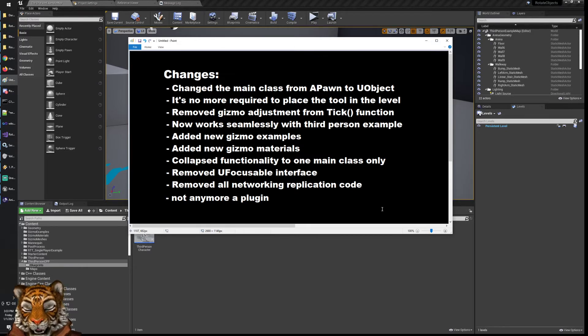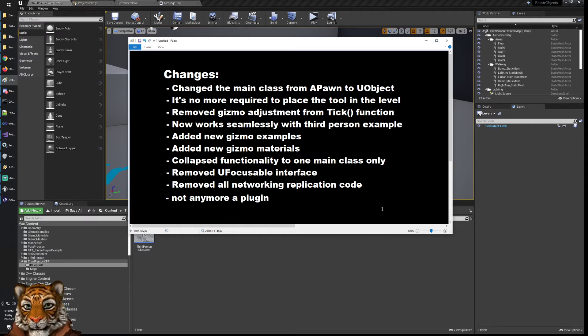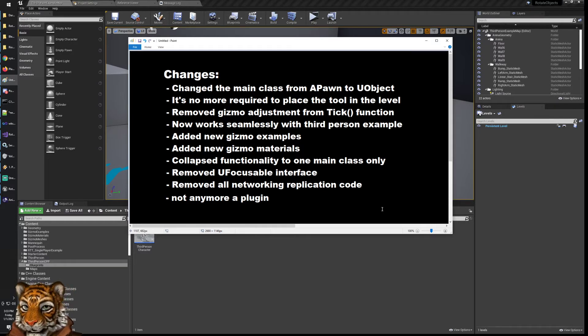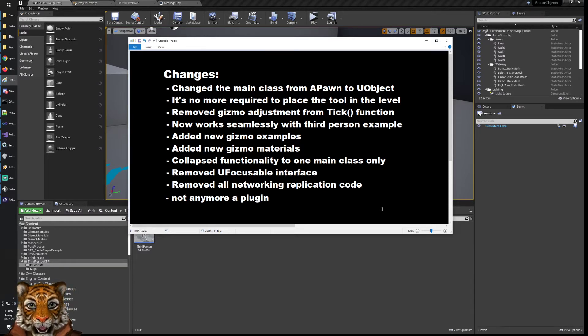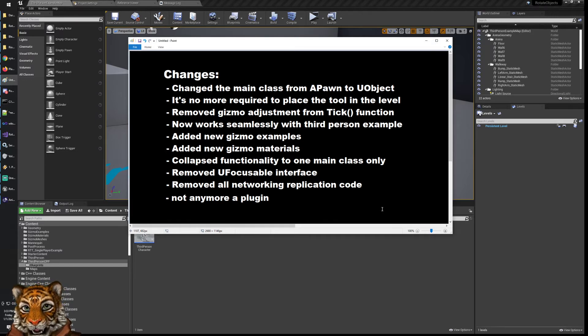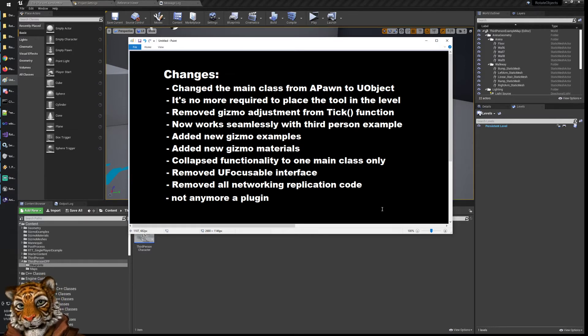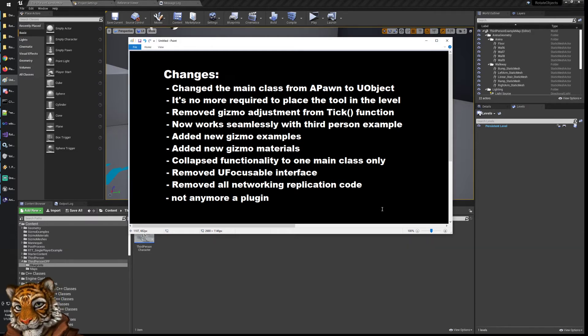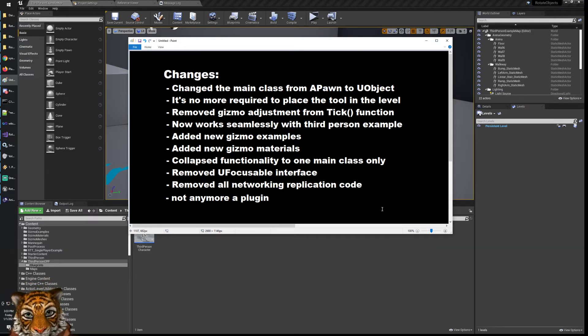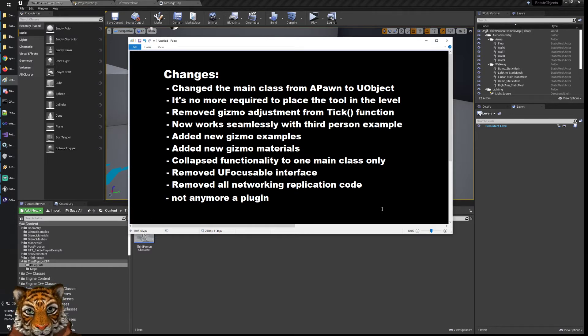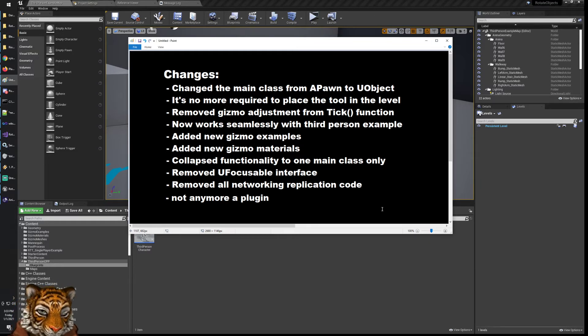So I collapsed everything to one main class. Also I have removed two important functionalities that you may need, so if you need them you can go back to the original. But I don't think that in a real scenario they are really needed. One is the UFocusable interface which was basically a way to flag certain objects as focusable and others not. I think it should not be done with an interface but it should be done just with your own checks.